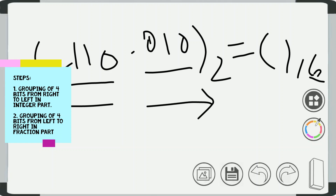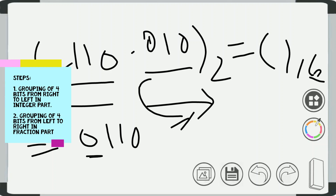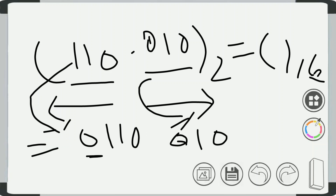That is, we will make the integer part into 4 bits: 0, 1, 1, 0 — where 0 is added in the beginning. And the fractional part will again be converted into 4 bits: 0, 1, 0 — and 0 will be added in the end of the fractional part.